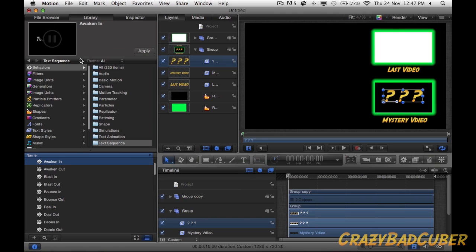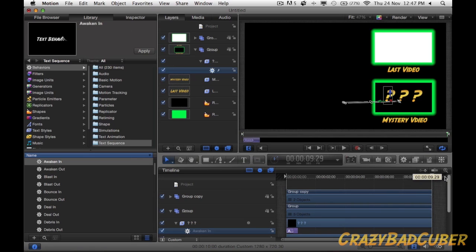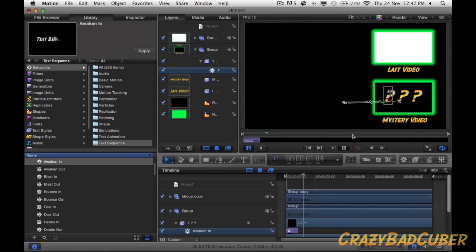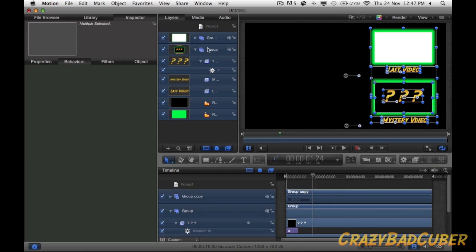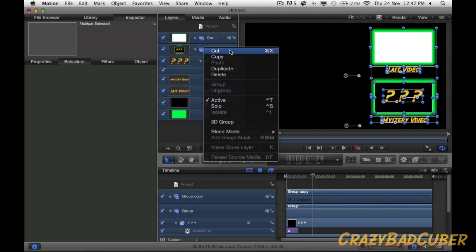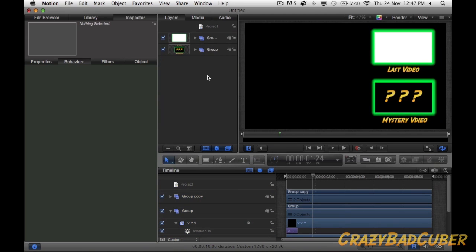Now let's add a behavior. I'll go to Library, Behaviors, Text Animation, Text Sequence, and look for an energetic one. Let's see what 'Awaken' looks like — you can see the preview in the top left. Awaken looks pretty cool, so I'll drag it on top of the text. This is a 10-second-long clip, so I'll move it over to 10 seconds. When I click play you can see how it pops up — that's how it's going to look. Now I'll take everything and make sure it's in its own group.